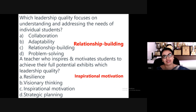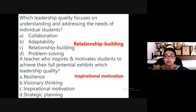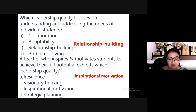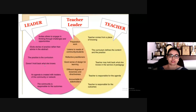The answer is inspirational motivation — not visionary thinking. The definition of leadership itself says you have to influence your followers, and it is inspirational motivation that inspires and motivates students to achieve their full potential. Let's have a look at this diagram.